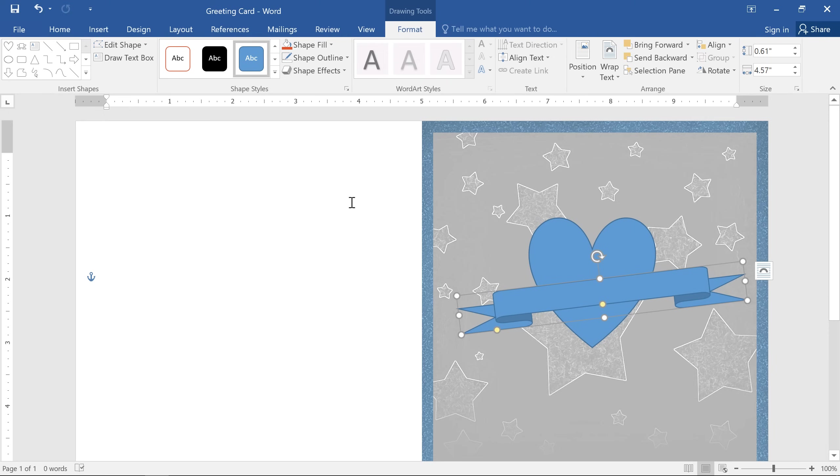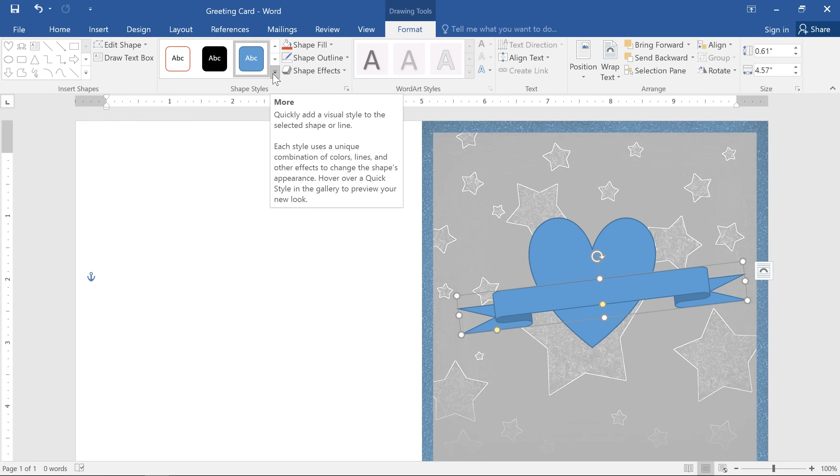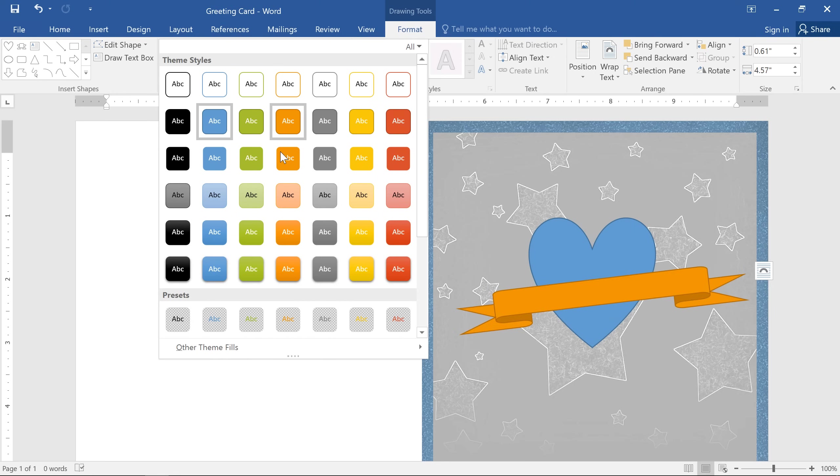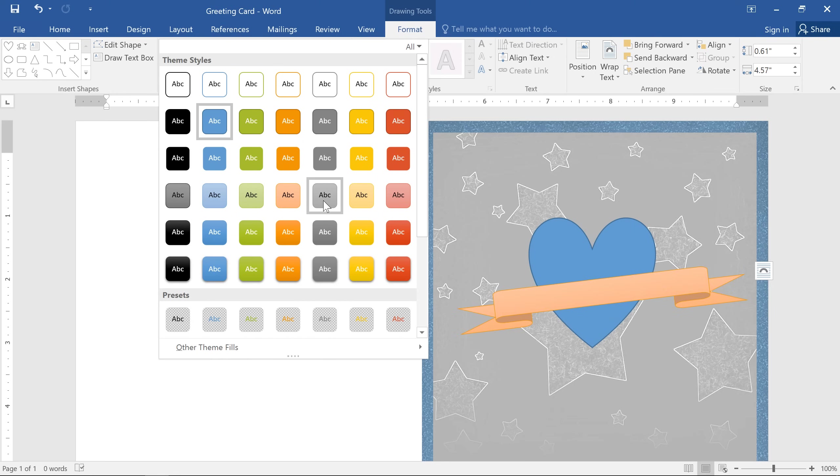The fastest way to change the look of your shape is to use one of the predefined shape styles. These options depend on the colors and shape effects that are part of your current theme. Just mouse over each one for a preview and see if there's anything you like.